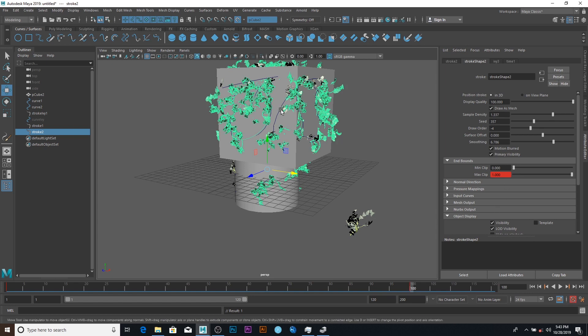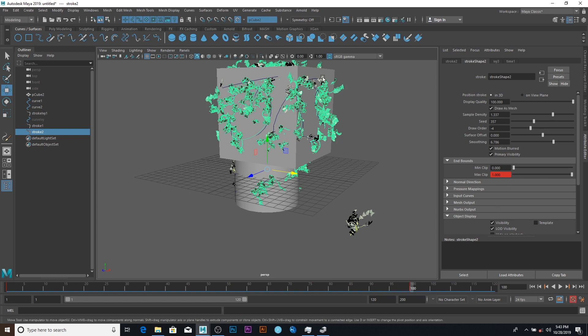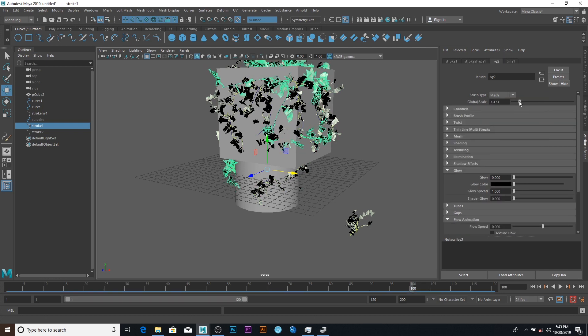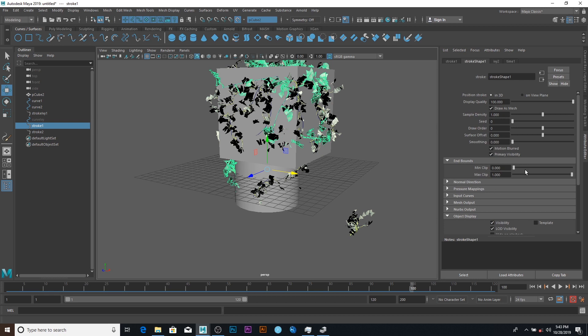So I can do the same thing to the second one. Go to ivy and increase the scaling. And pretty much that is it.